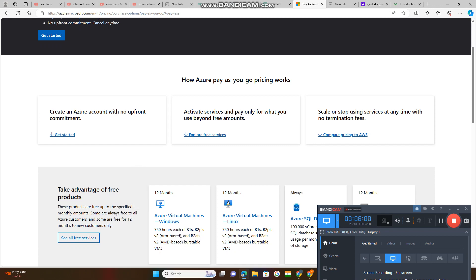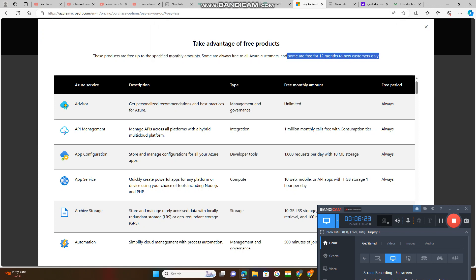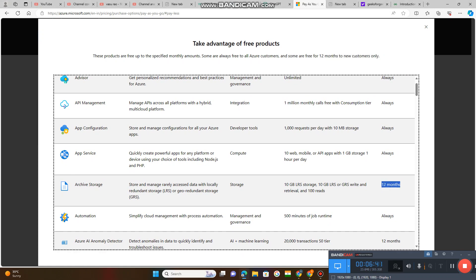Some are free for 12 months to new customers only. See all services. These are the advantages - these products are free up to the specified monthly amounts. After that, you need to pay. Some are free for 12 months, some are always free to all Azure customers. Which is always given is free for all customers. Which is given as 12 months is free up to 12 months only.